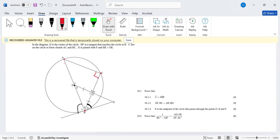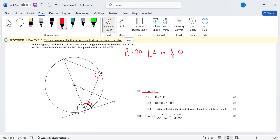B is joined with F. For question 10.1.1, we need to prove that angle C equals 90 degrees. Angle C equals 90 degrees because of the angle in a semicircle — it's subtended by a diameter. 'Angle in a semicircle' is also an accepted reason. Okay, we're done with that one.